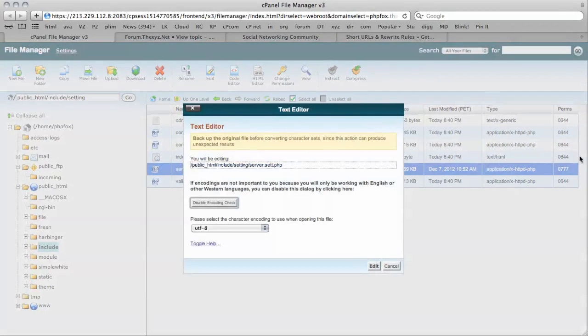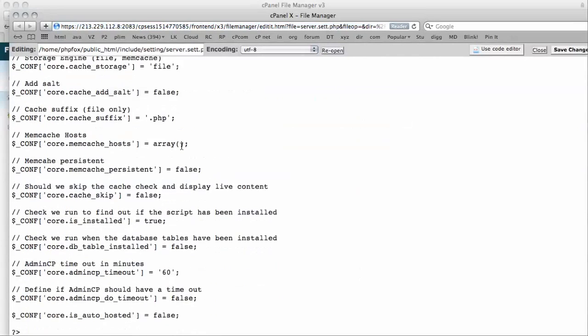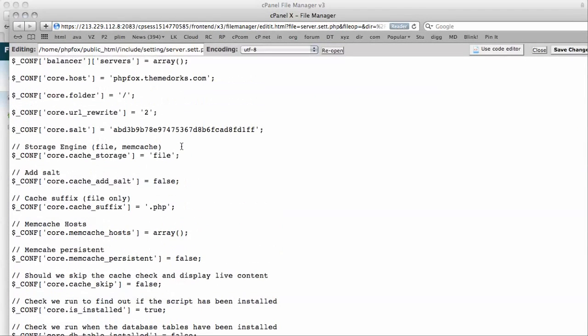So you will have to change the permissions of this to give it full write permissions before you can make this edit. And then if you scroll down, you will see the rewrite here.